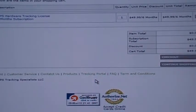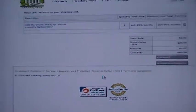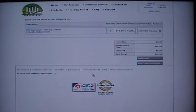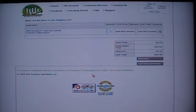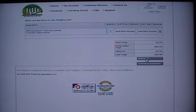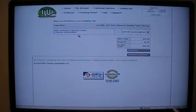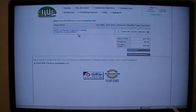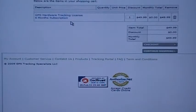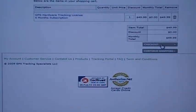Once you have added to cart, you will come to a page where you can review your order. Once all is correct, proceed to checkout.